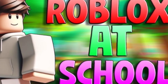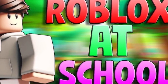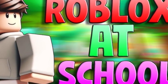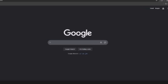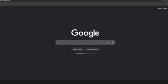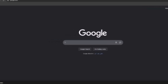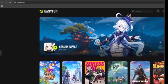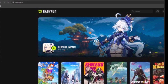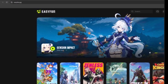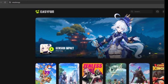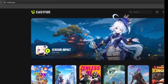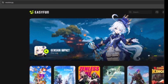Now, how do you actually play it? Follow these steps. Step 1: Open your browser. Step 2: Visit EasyFun.gg, a platform where you can play Roblox directly in your browser. Without logging in, you can play for up to 30 minutes.